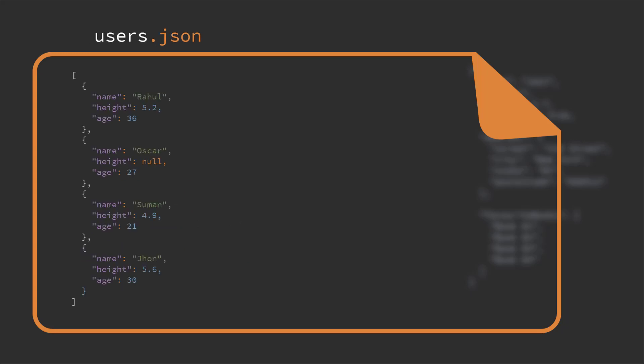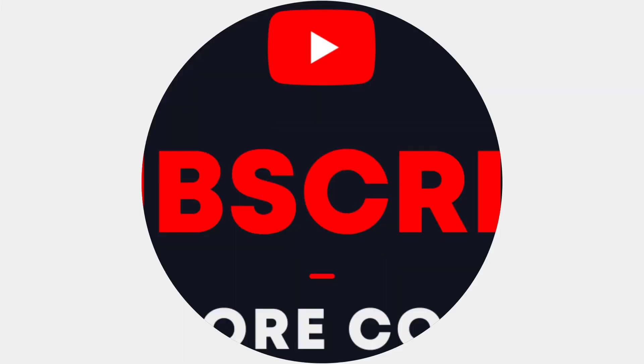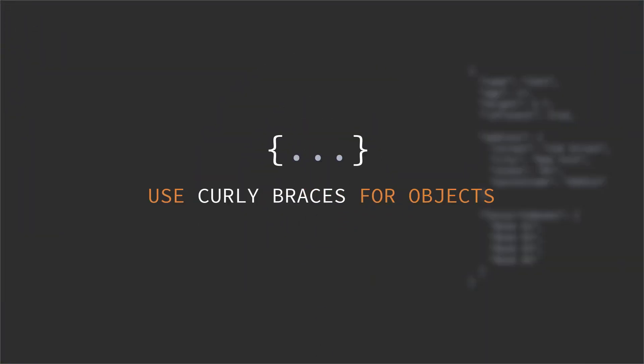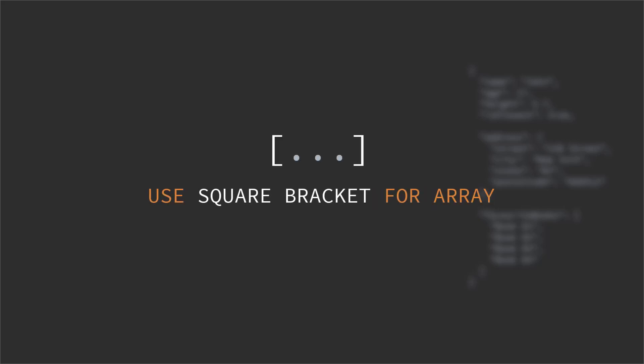Here is another example that begins with a square bracket, which means this is an array where we have a list of objects and each object is containing the same properties. Also if you notice, we have a null value assigned with the second element's property called height. So sometimes in some situations we may need to set the null value as well if the value of that property is unknown or we don't want to assign anything for that. So I conclude by saying in JSON we define objects by using curly braces and for array we use square brackets, simple.